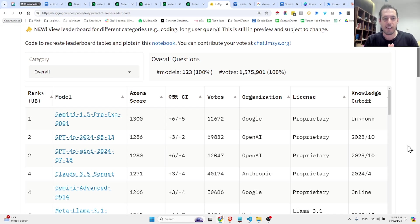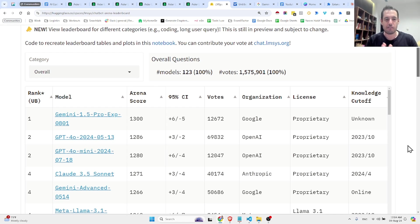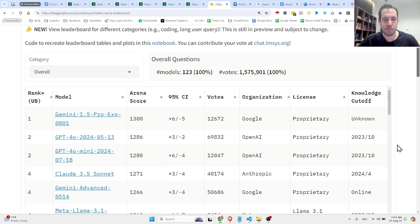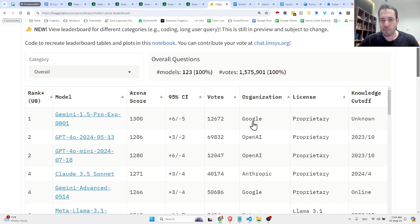The new Google model outperforms Anthropic's Claude and OpenAI GPT-4O and GPT-4. This is very exciting and amazing.